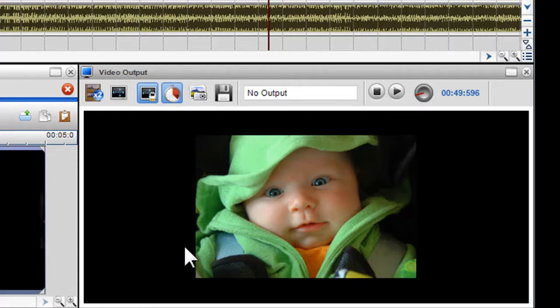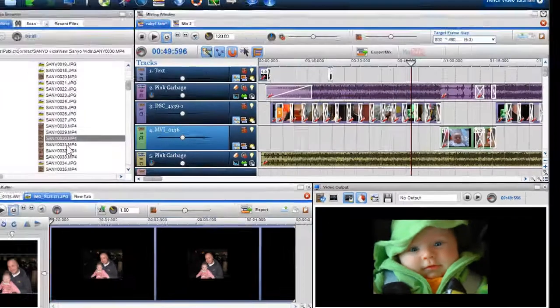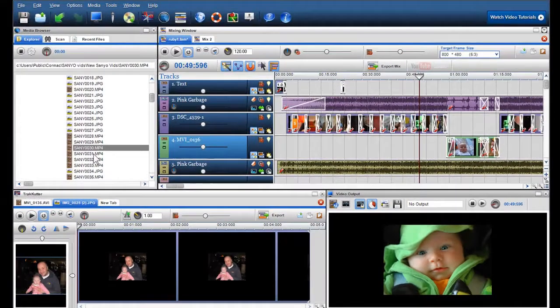To preview a file in the media browser, simply click on it to select it and it will be previewed in the output screen.